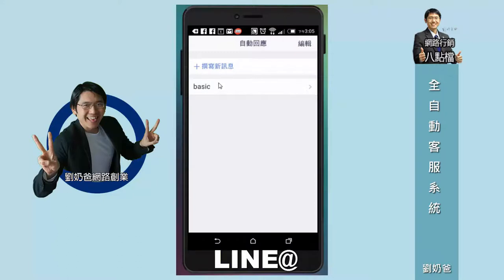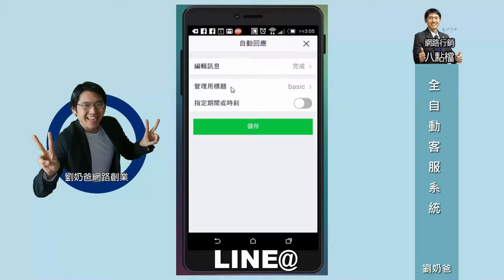如果你沒有寫，你要記得按撰寫新訊息。我已經寫好了，我就點basic進去給你看一下。這邊編輯訊息，我把它點進去看一下。這邊有管理用標題，你可以有多則訊息，每一個訊息你可以指定一個名稱，像這個名稱叫basic。